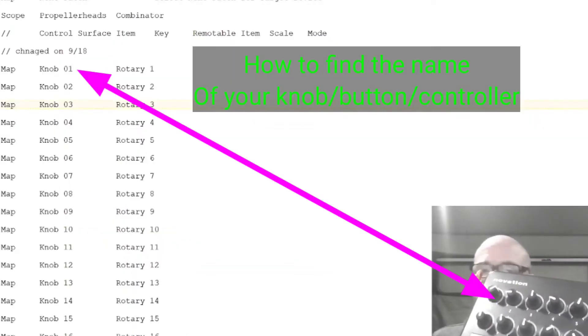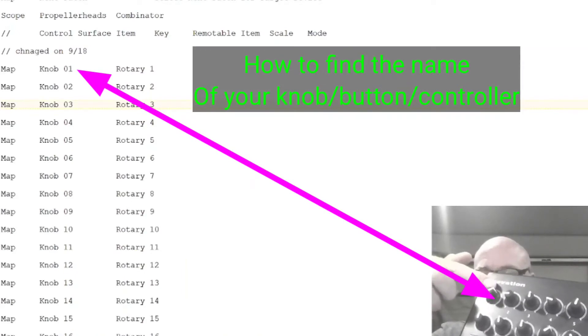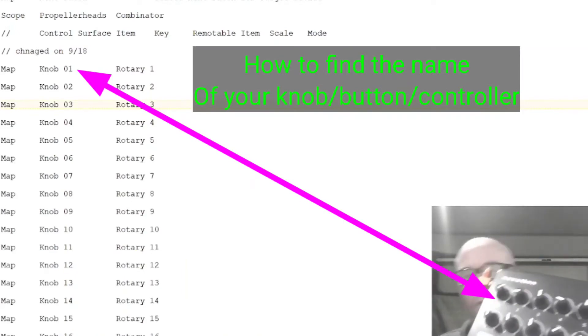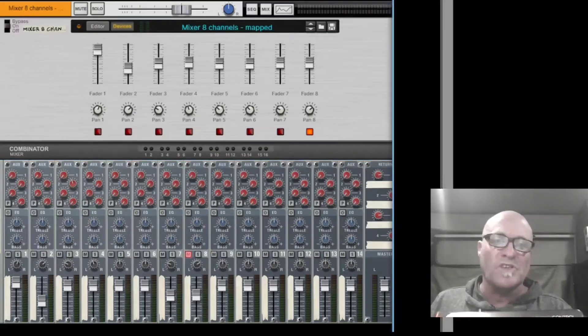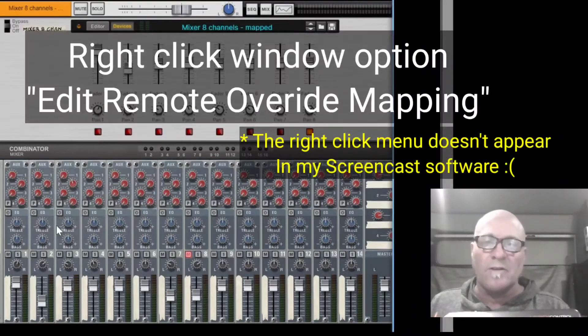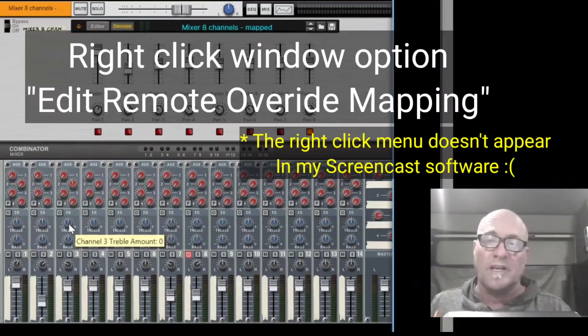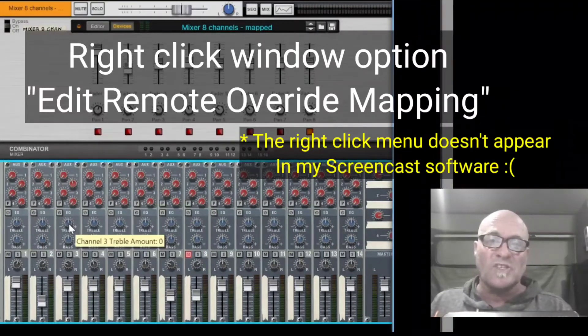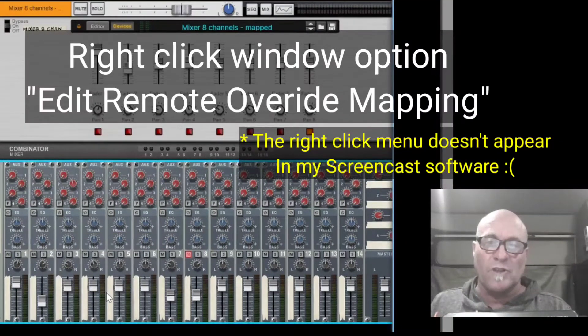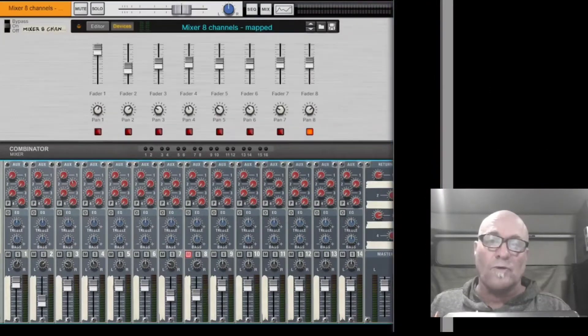So now I'm going to show you how to know that this is called knob one in here. So in reason, when you right click on any control on any device, there's an item in it that says edit remote override mapping.